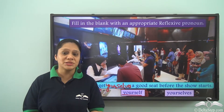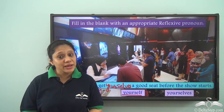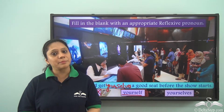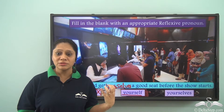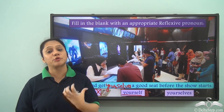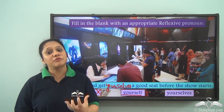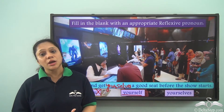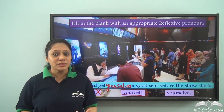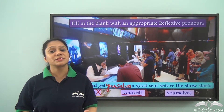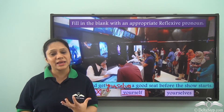So what did we learn today? Today we have learnt about reflexive pronouns and that they are pronouns which are used when the subject and the object of a sentence are the same.